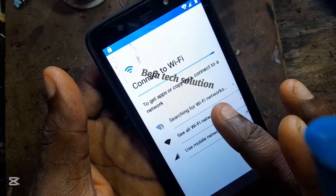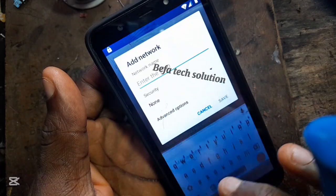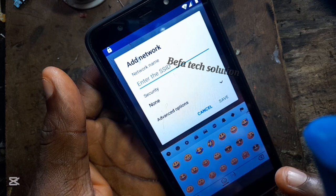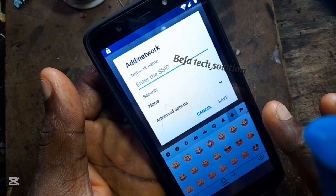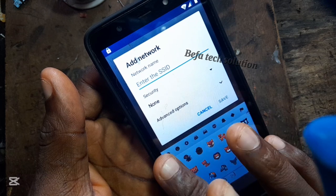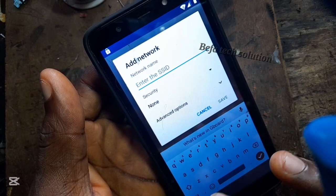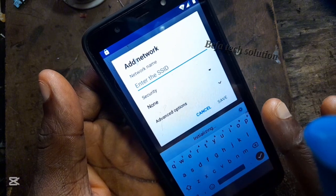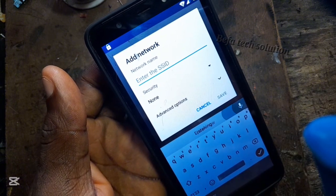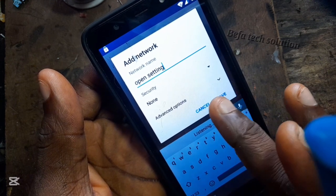So you can see the Wi-Fi is connected. At this point, we're going to try using the word symbol to see if we can get access. You can see it's not working — there's no symbol. Let's try and see if we can use the voice note. The voice note is not working either. There's no option for us to bypass at this point.